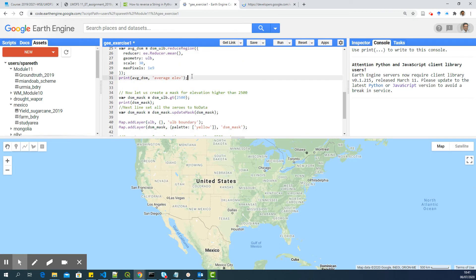So this is how mean is calculated. If it is sum, instead of mean, you will use sum there.